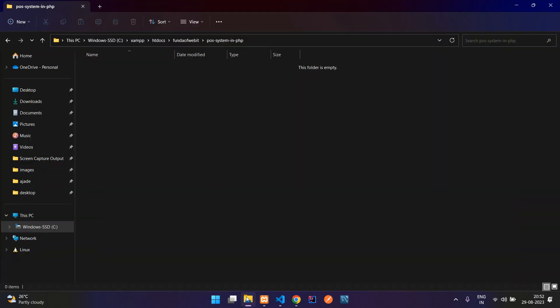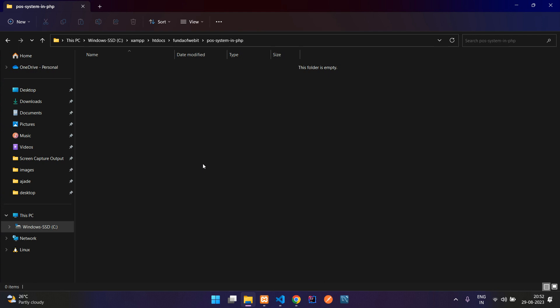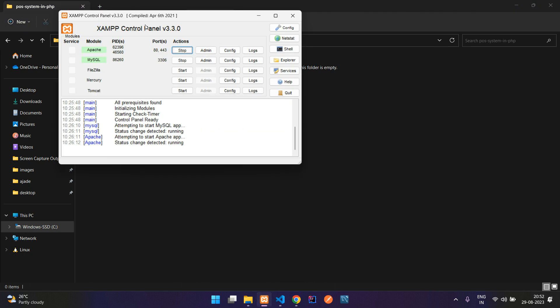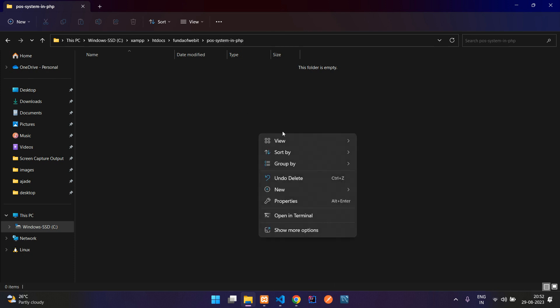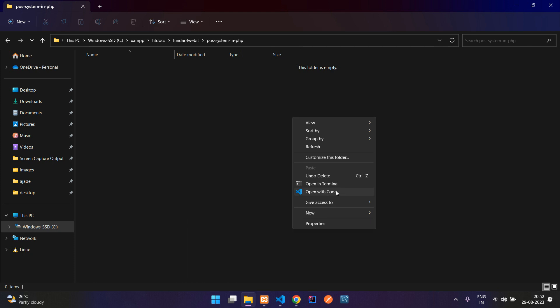Let's go to File Explorer and create one folder called 'POS system in PHP' inside your htdocs folder. htdocs comes under XAMPP server. I'm using XAMPP — if you're using WAMP or LAMP or any other, you can create the folder accordingly. I have already created the POS system folder, so now I'm going to open it with VS Code editor.